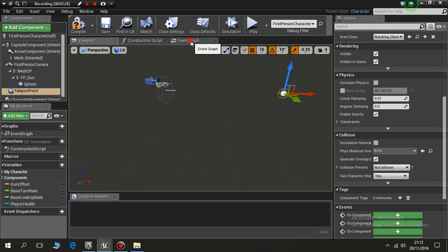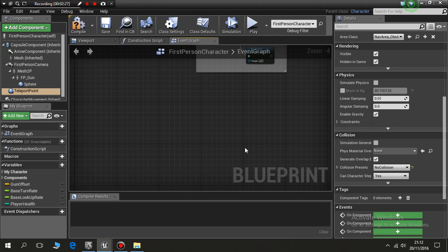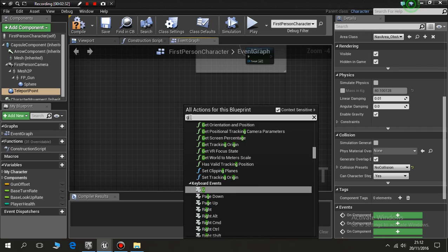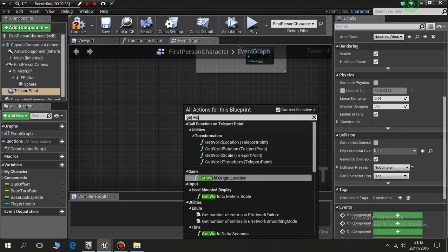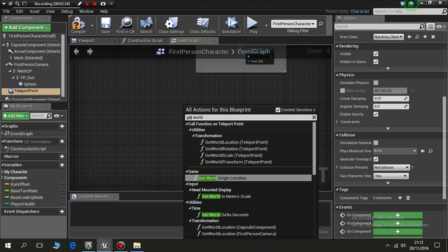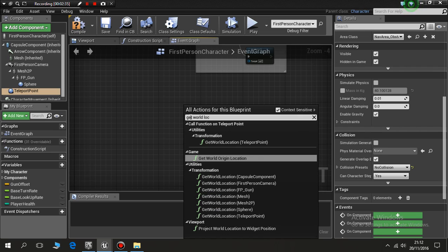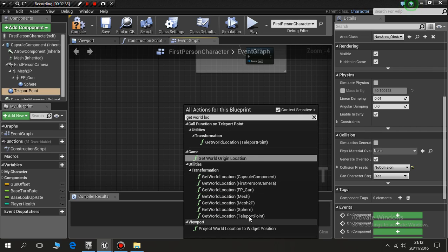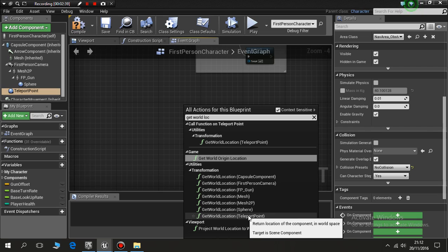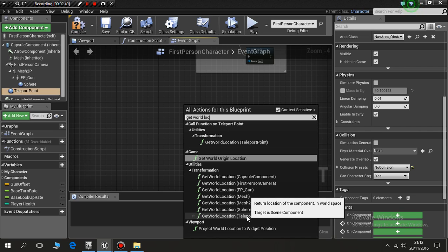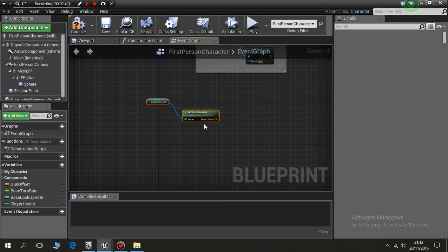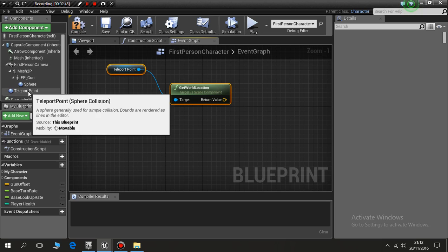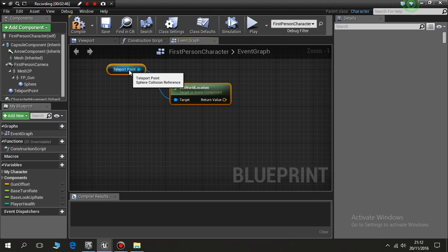Now I need to go to my event graph and just put together the elements we need. So I'll right click, get world location. When I get world location, you'll see my teleport point there, so I'll click that and it's brought in my teleport point.